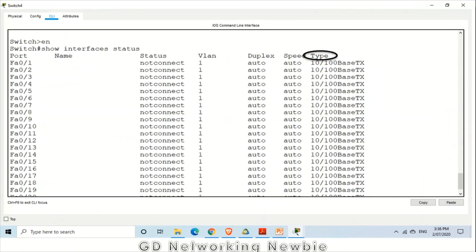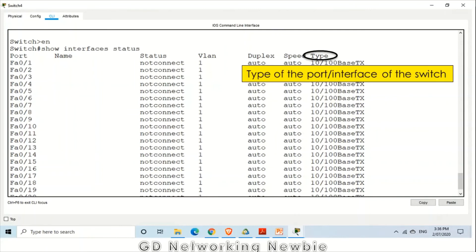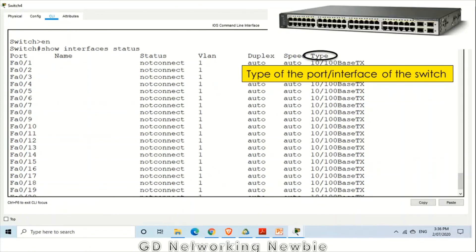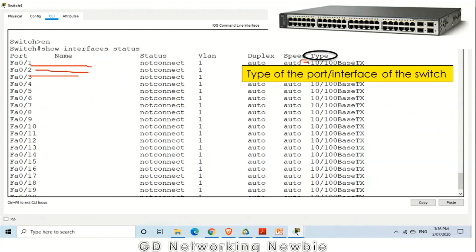Finally, the type field indicates the type of the port or interface of the switch. What type of interface or what type of port this is. It means what data rate this port is going to support. In this switch for example there are different ports. Again for each specific port, this is going to show what data rate will be supported by that. What type of that interface is.